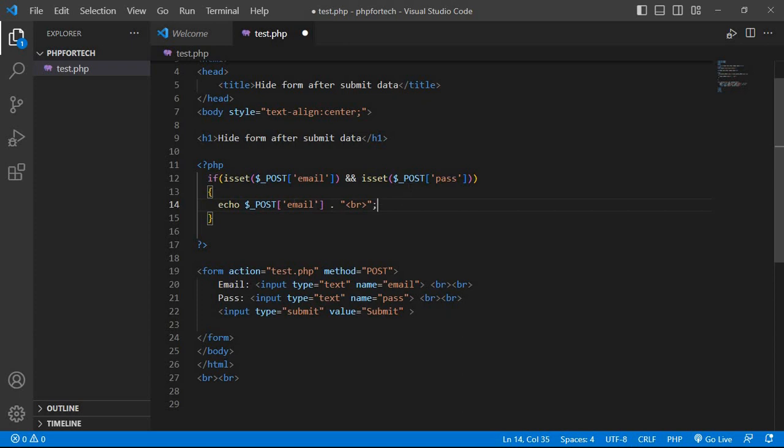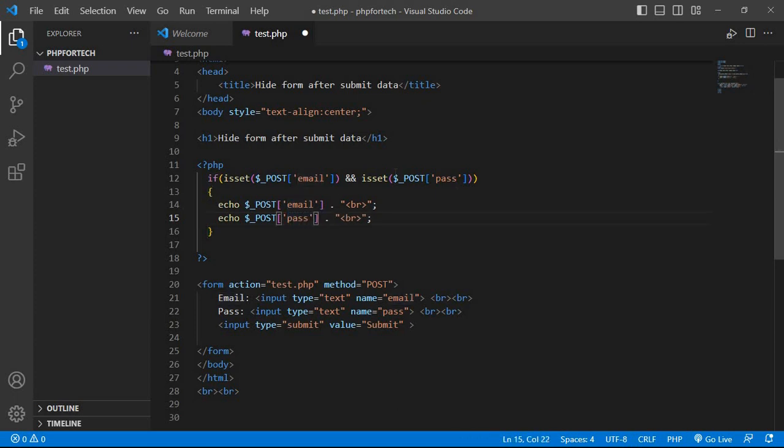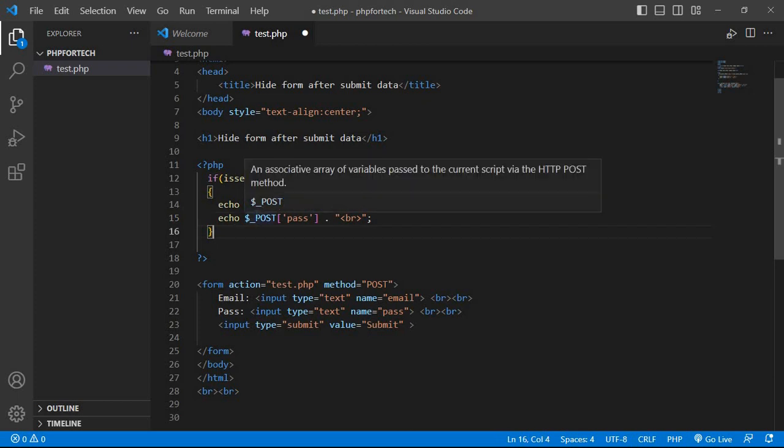And the else part contains the entire form that will run.